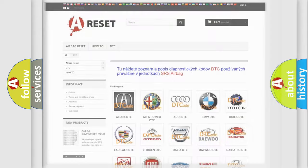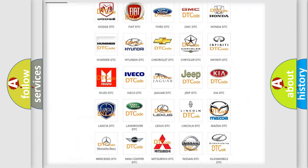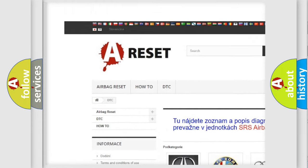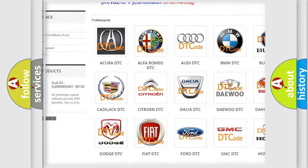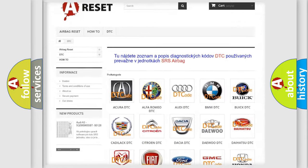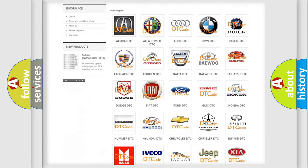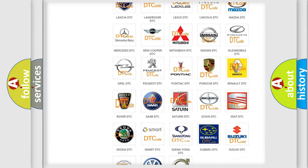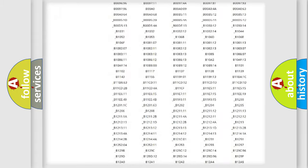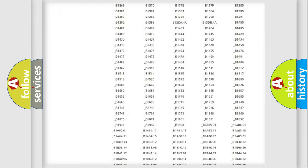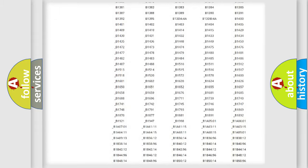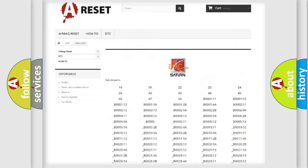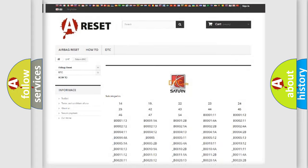Our website airbagreset.sk produces useful videos for you. You do not have to go through the OBD2 protocol anymore to know how to troubleshoot any car breakdown. You will find all the diagnostic codes that can be diagnosed in Saturn vehicles.